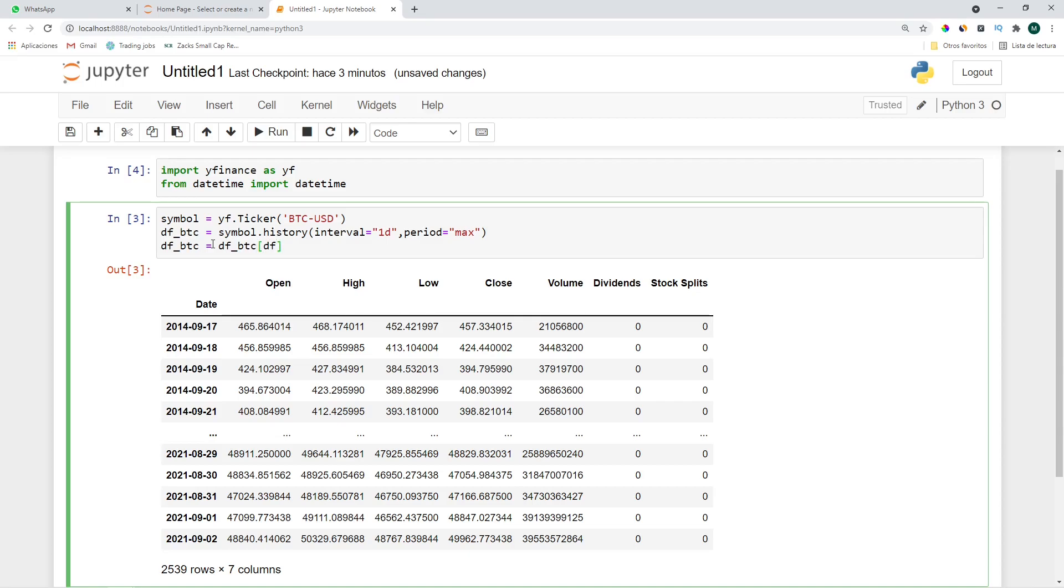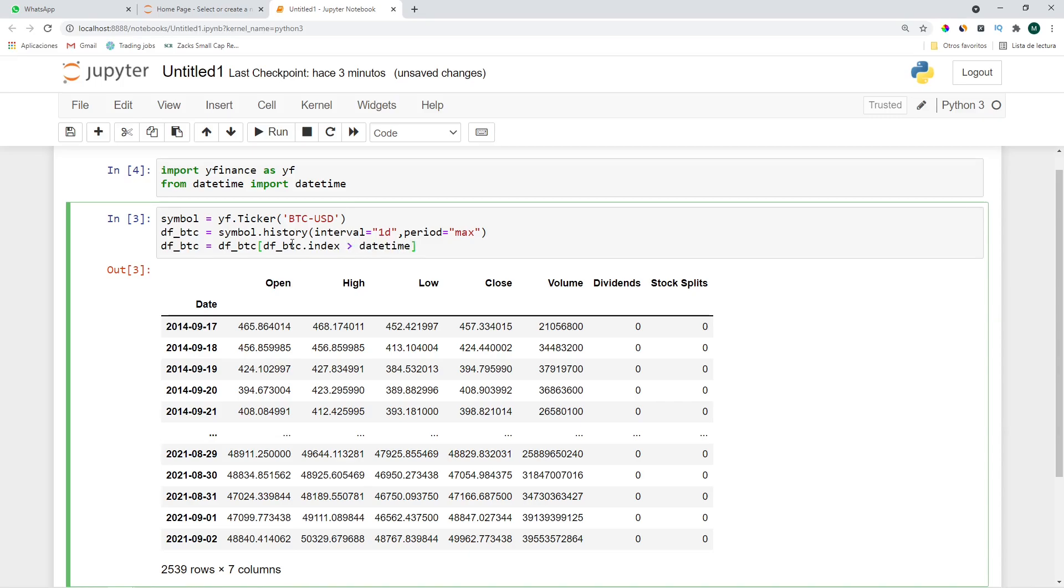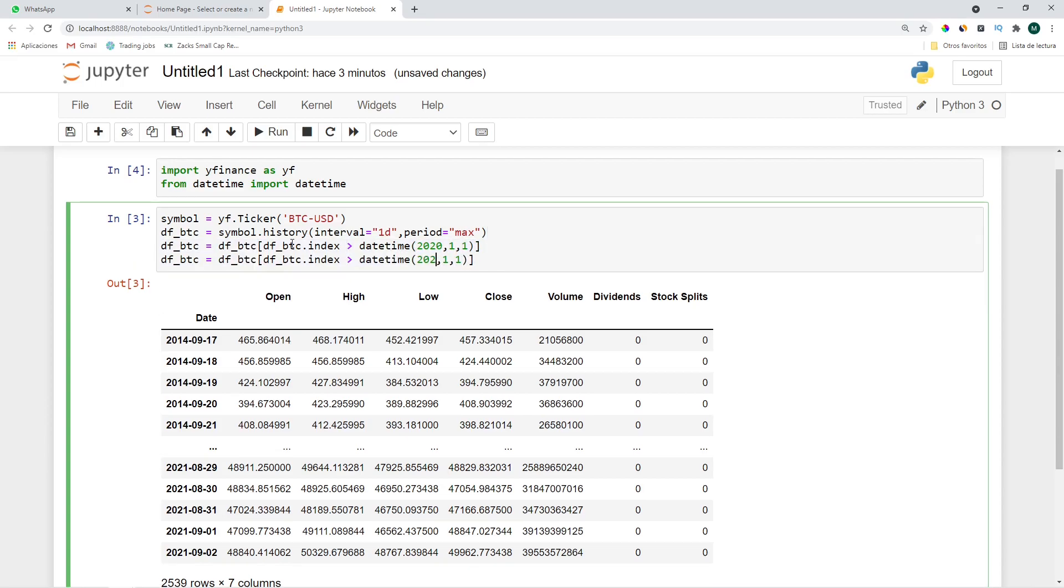We'll do that as follows: df_btc equals df_btc and we'll filter it by the date which is the index df_btc.index. Let's make it greater than datetime(2020, 1, 1) and also less than 2021, the 1st of September.